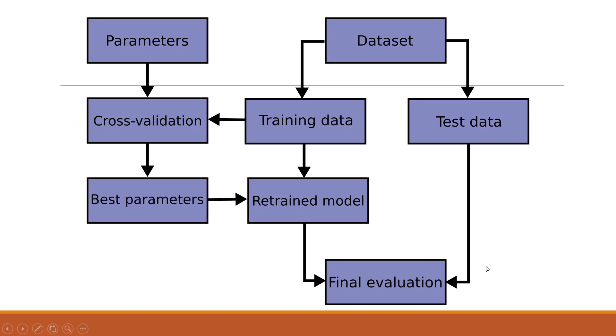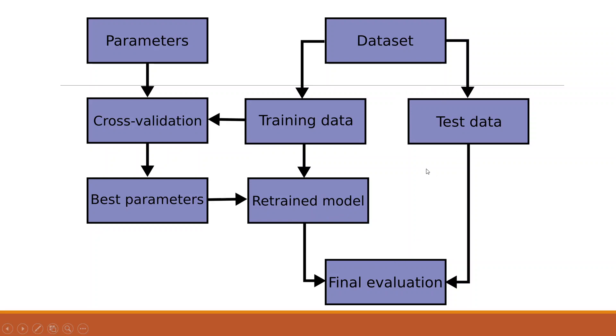Basically, we divide the data set into two parts, training and testing. The training data set is fitted to the cross-validation where the parameters are given and the cross-validation will find out the best parameters. These best parameters will be again loaded on the model and the model will be retrained. The final model will be evaluated with the help of the test data which we have segregated.